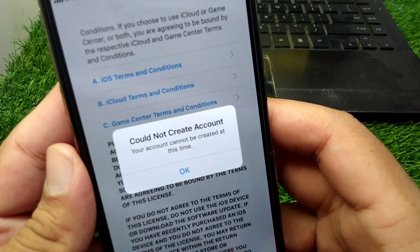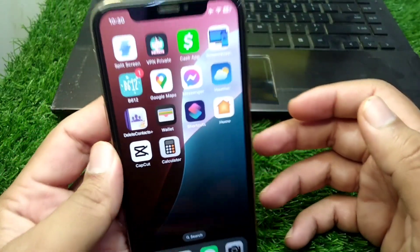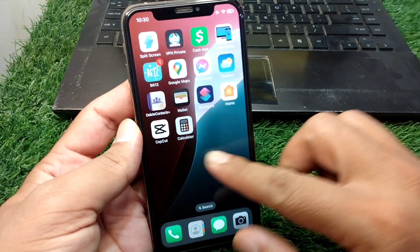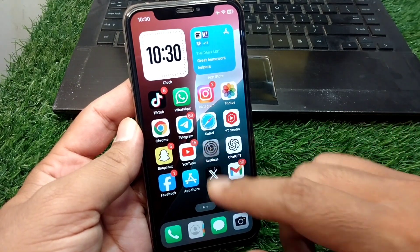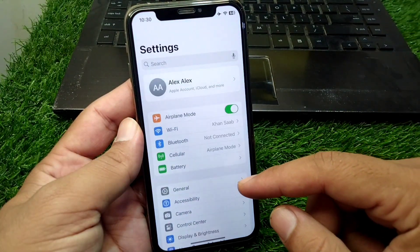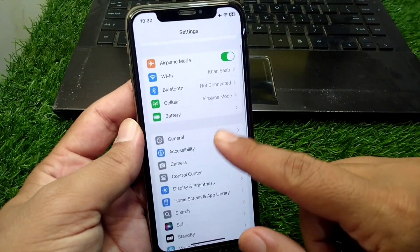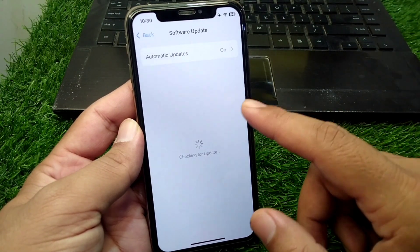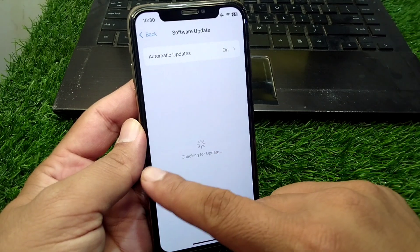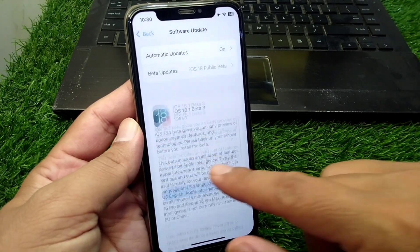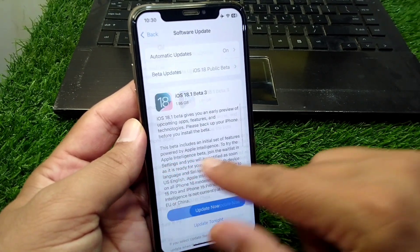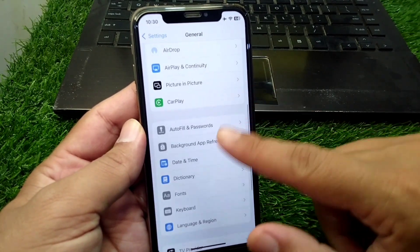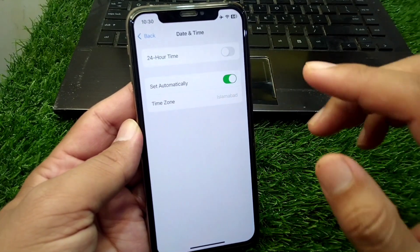First, go back to your home screen and open Settings on your device. Tap on General, then tap on Software Update, and make sure that you are using the latest updated version.